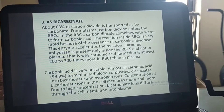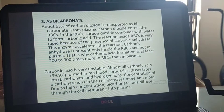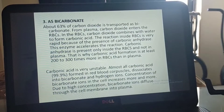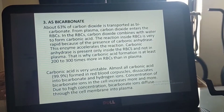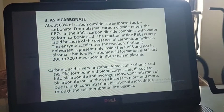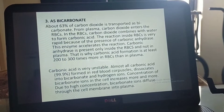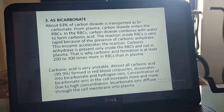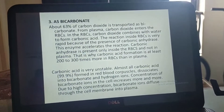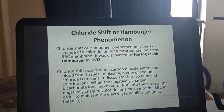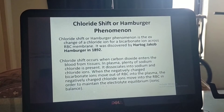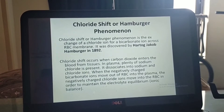Carbonic acid is very unstable, and almost all carbonic acid formed in red blood cells dissociates into bicarbonate and hydrogen ions. As concentration of bicarbonate ions in the cell increases, bicarbonate ions diffuse through the cell membrane into plasma. This leads to an important phenomenon called the chloride shift or Hamburger phenomenon.